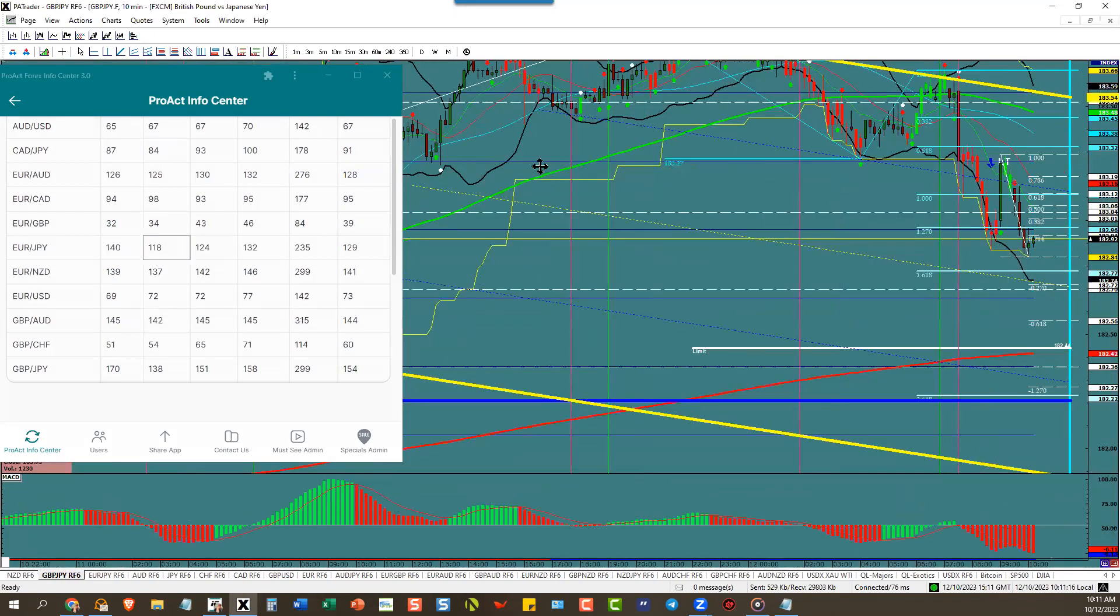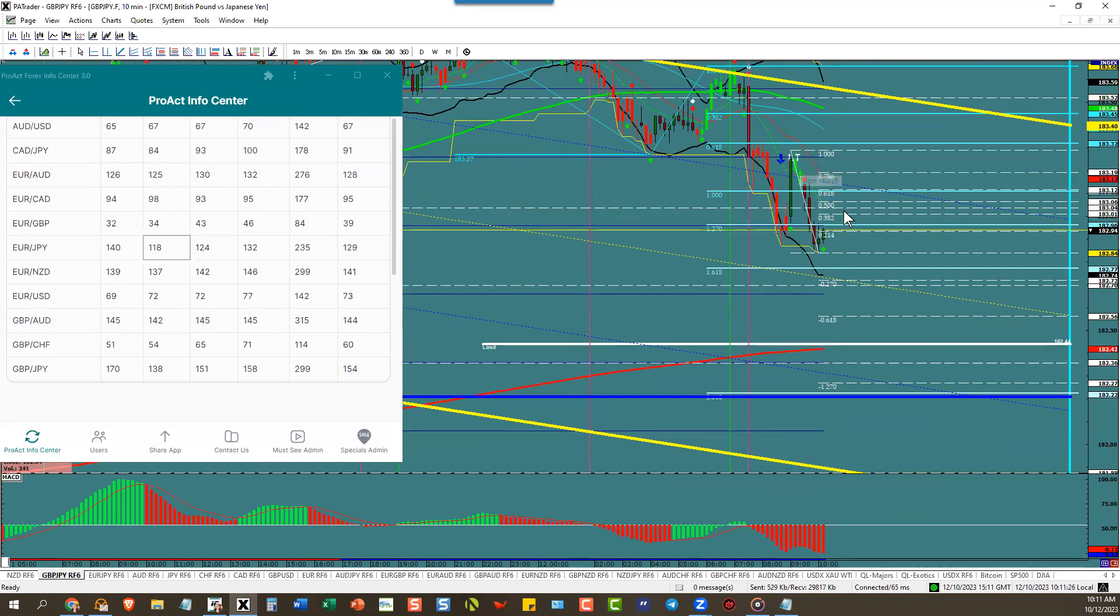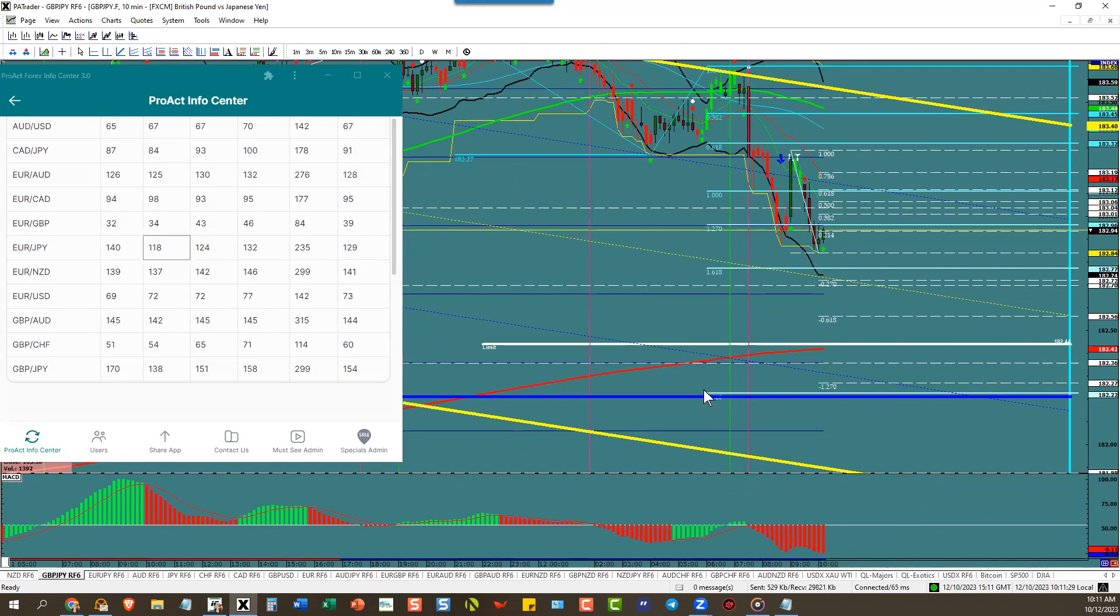Pound yen, we're in this trade live waiting for trade two to go down below here. It's pulling back to the three up here. If it gets to the 382, those of you who missed this up here might consider it here. Our target is down here at 182.22 and pound yen has an ATR of 138 pips.